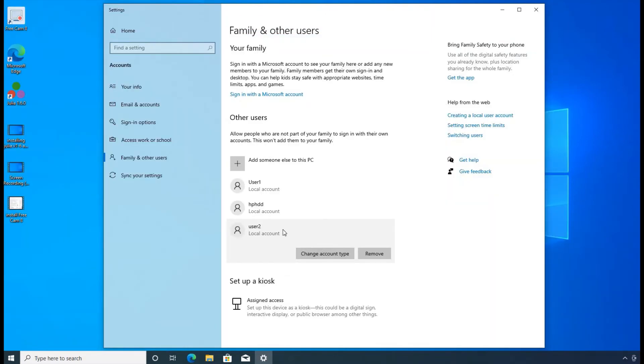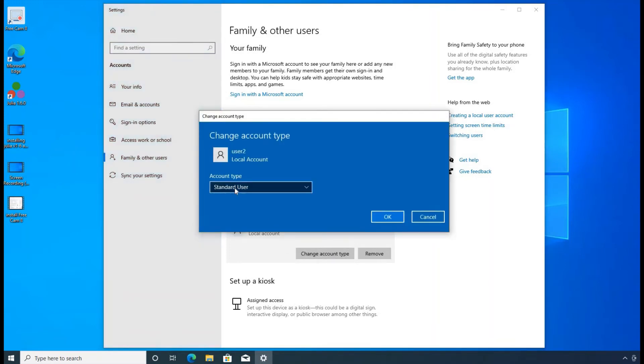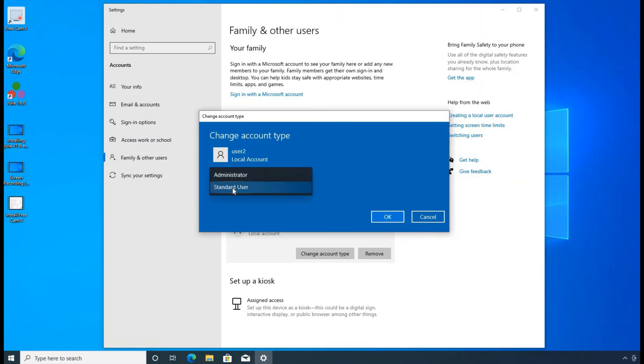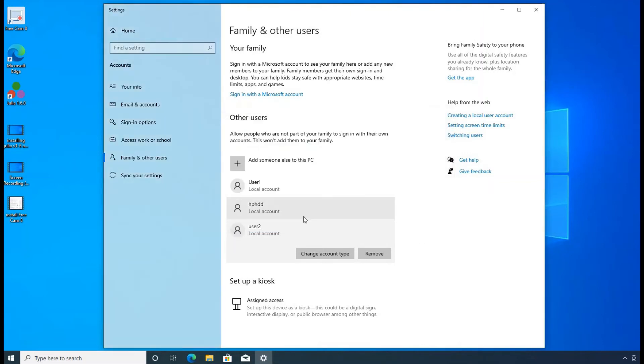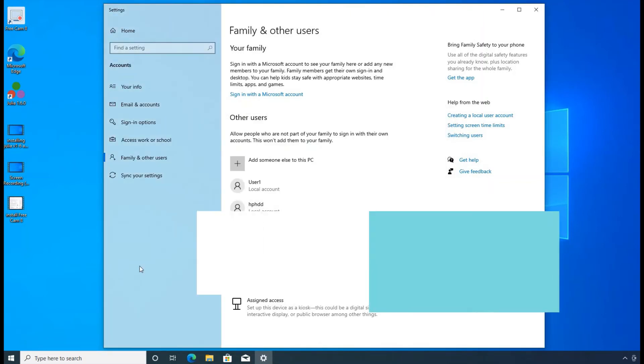So you can change the type to administrator, or you can just leave it as the standard. So you can click on change account type. From there, you can choose administrator or standard user. So I'm going to leave it the way it is. Okay. So that's it. That's the change of the type.